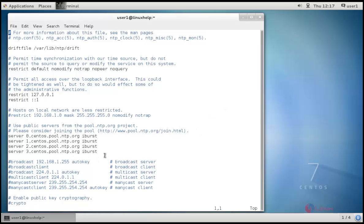We have to change these four lines according to our NTP server which is located in our country. Now I have to change these four lines according to my country. For that, we can take from the NTP's official site.